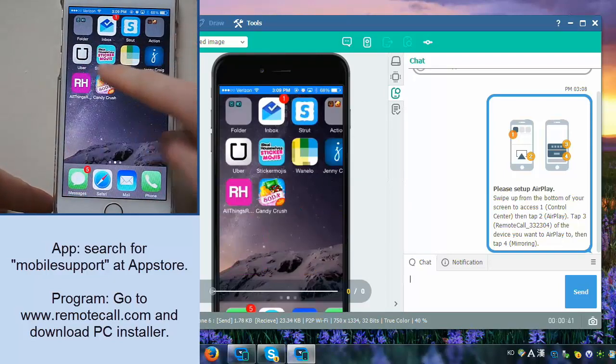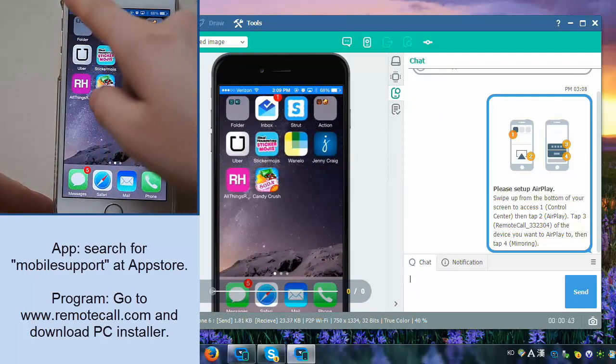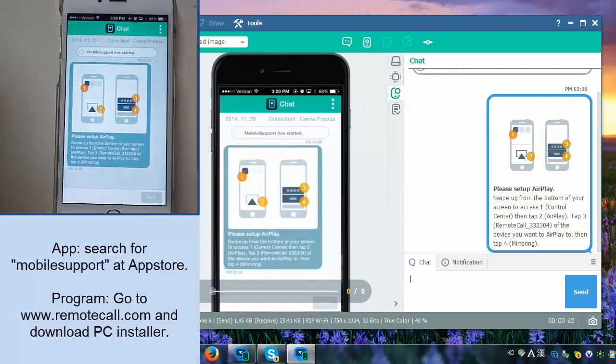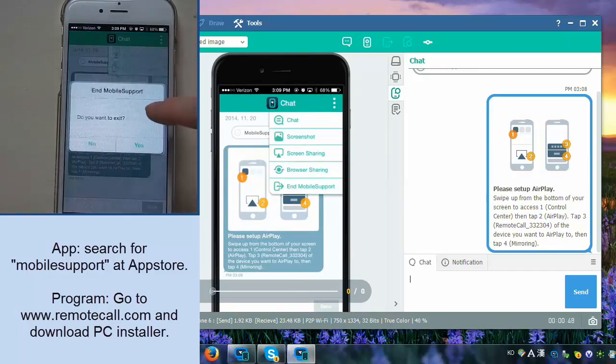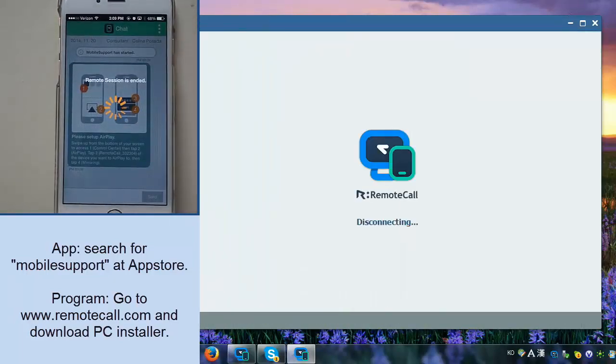If you have any questions or need any assistance with this particular product or any of our other products, feel free to go to remotecall.com and find all our contact information there to contact us. Thanks for watching!